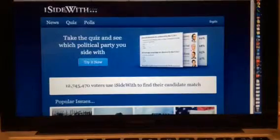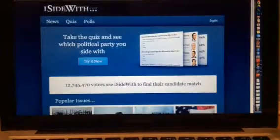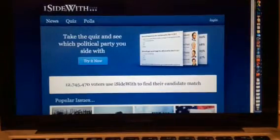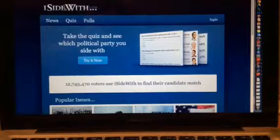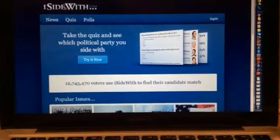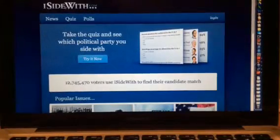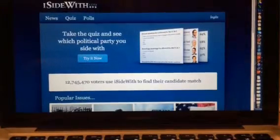Today in class you're going to be taking a survey at iSideWith.com in order to get a better sense of where your political beliefs lead in terms of what party best matches.